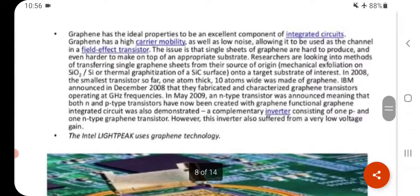Integrated circuits: Graphene has the ideal properties to be an excellent component of integrated circuits. Graphene has high carrier mobility as well as low noise, allowing it to be used as the channel in a field effect transistor. The issue is that single sheets of graphene are hard to produce and even harder to place on top of an appropriate substrate. Both N-type and P-type transistors have now been created with graphene, and a functional graphene integrator circuit — a complementary inverter consisting of one P-type and one N-type graphene transistor — has been demonstrated. However, this inverter suffers from a very low voltage gain.